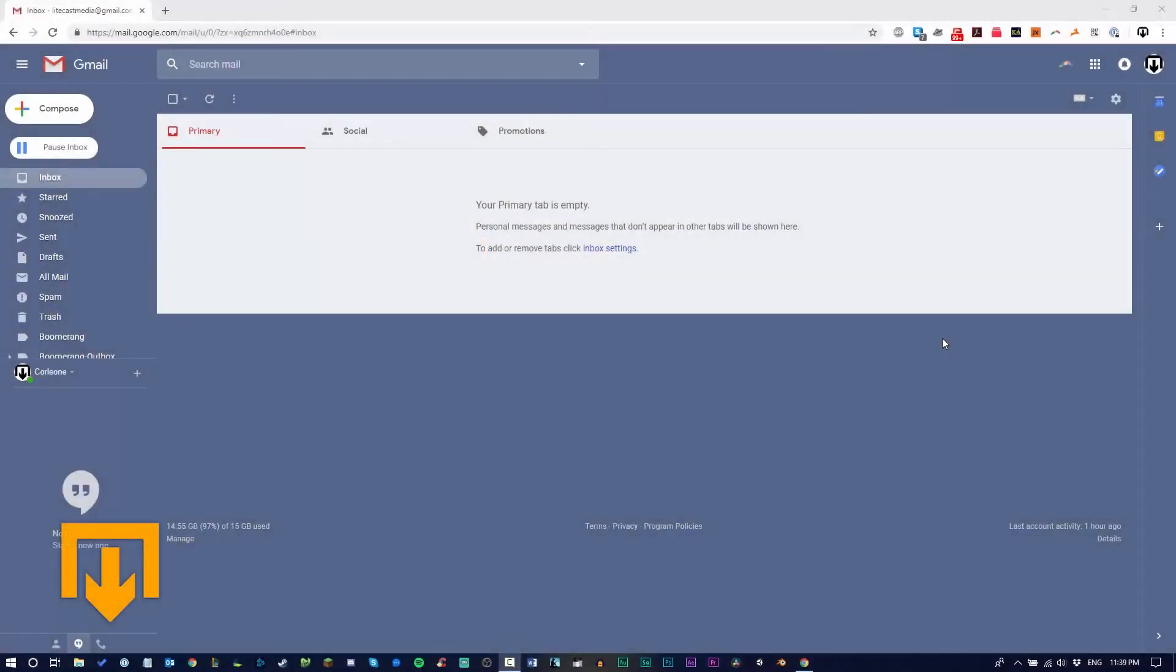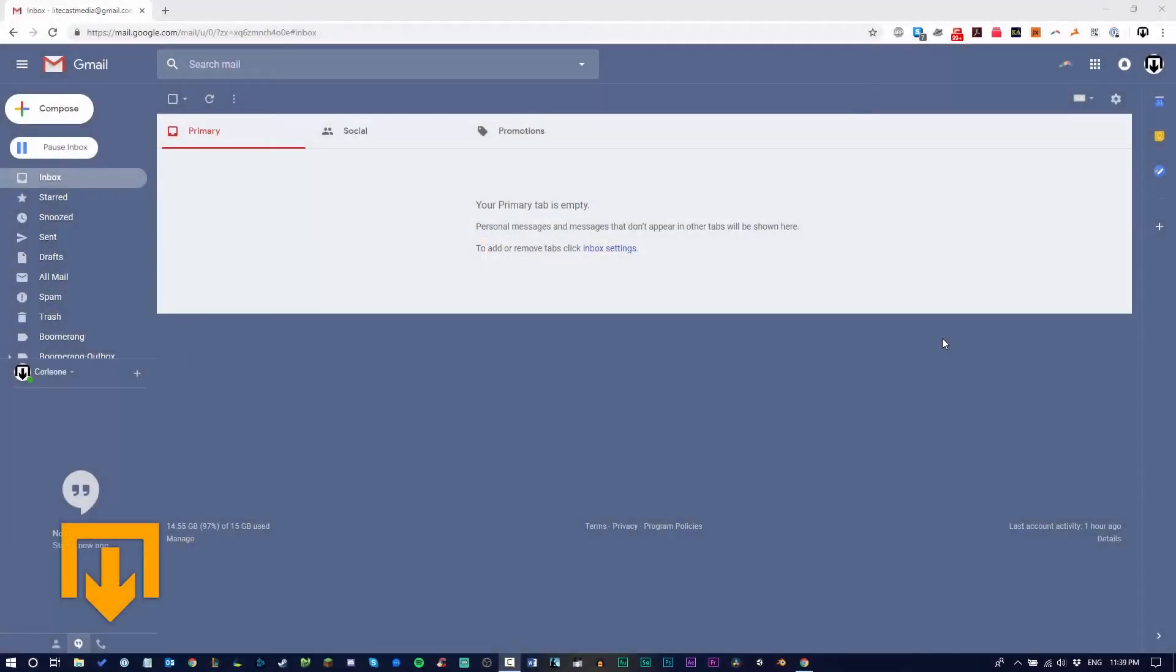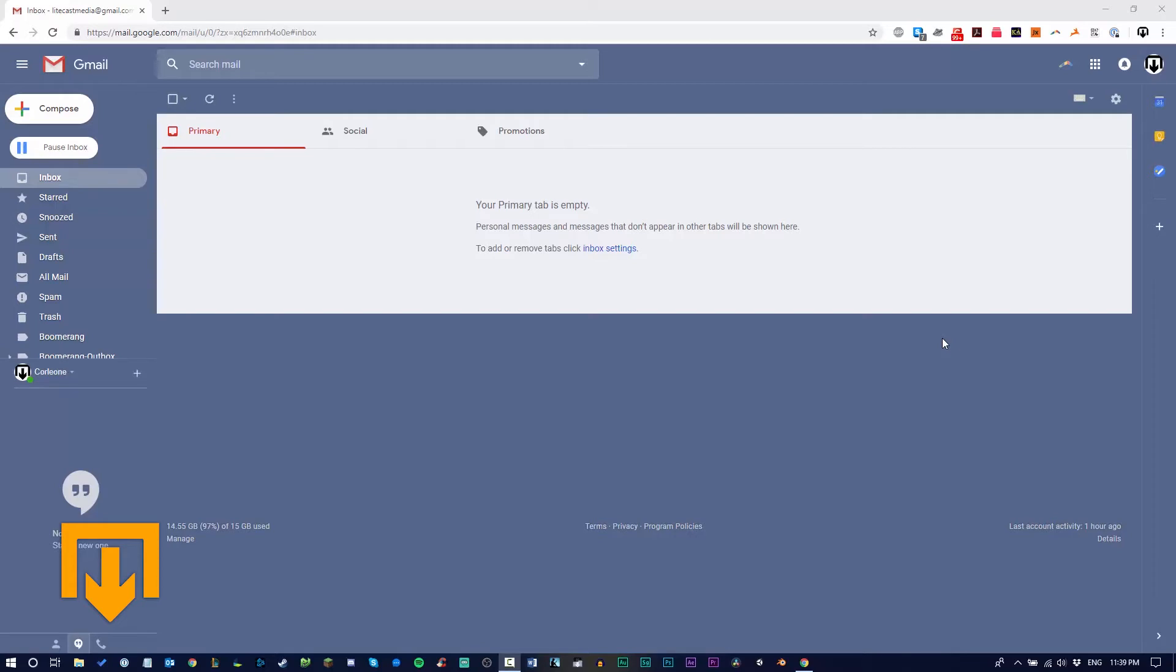What's up everyone, it's Lightcast. In today's tutorial, we're going to show you how to set up canned response templates on Gmail. It's a great way to save time and be more productive by making templates for emails that you're constantly sending to multiple clients, where you don't want to make mistakes and don't want to have to rewrite over and over again.